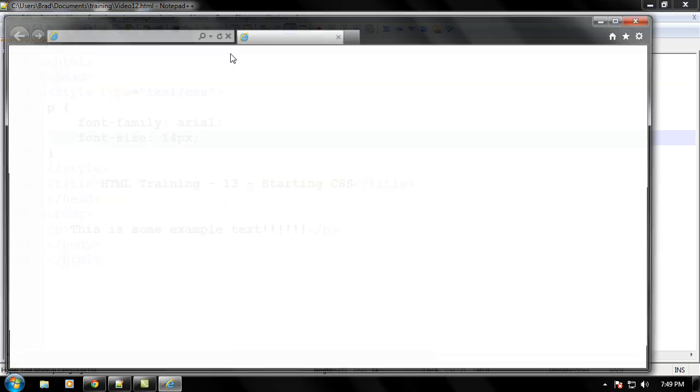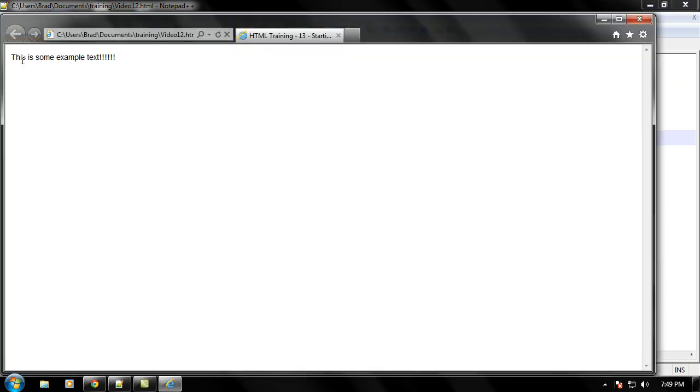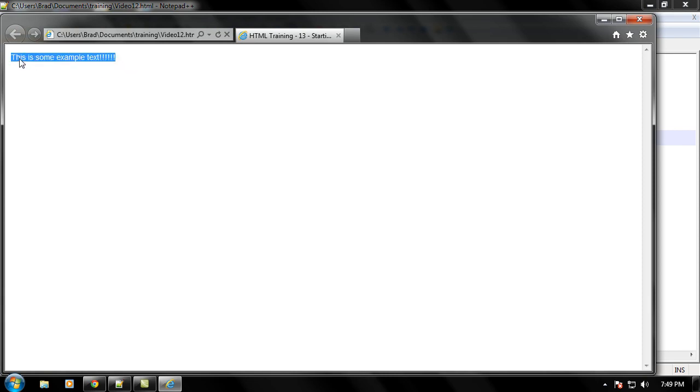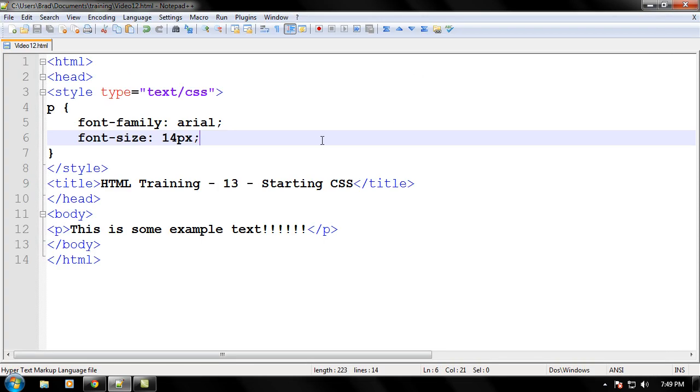So, let's go ahead and launch that, and as you can see, the text got smaller than the default, so that text right there is 14 pixels big.